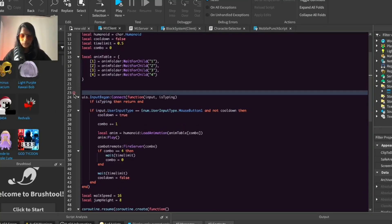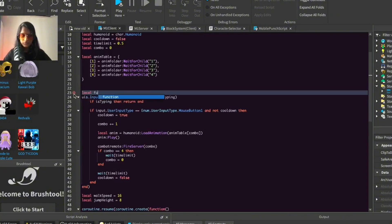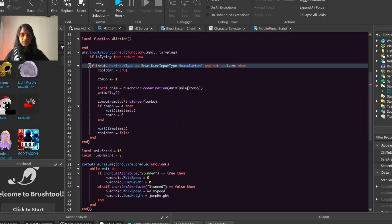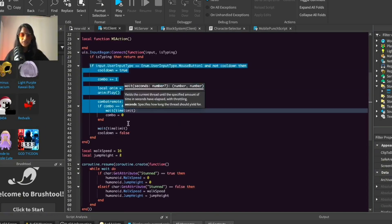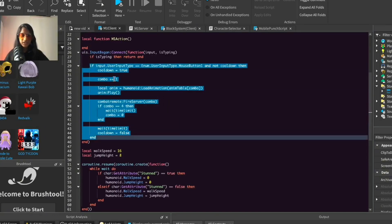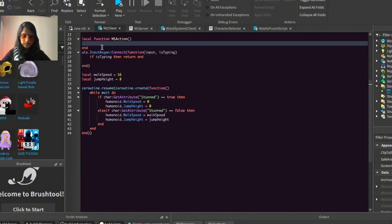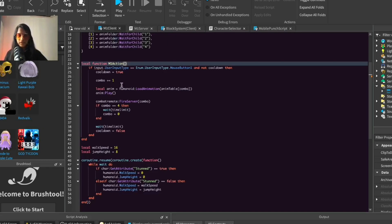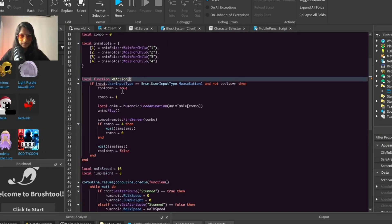Now do: local function m1Action. Basically here we're going to put all our logic for how the M1 will work. We're just going to shift this existing code block into here, and this will be our actual logic for making the M1. We just need to adjust a few things.